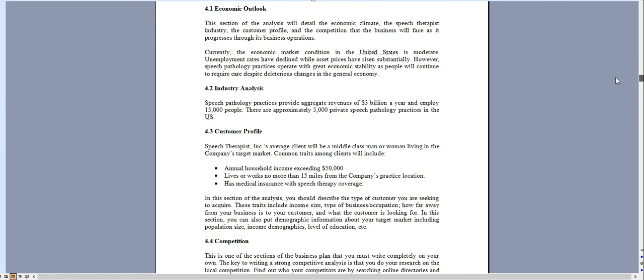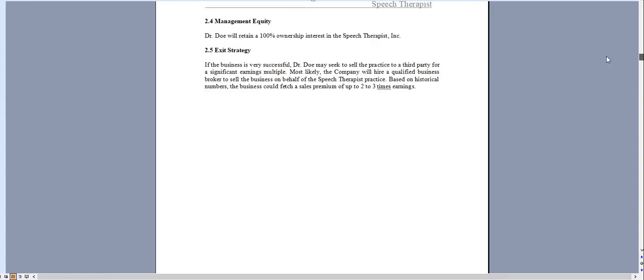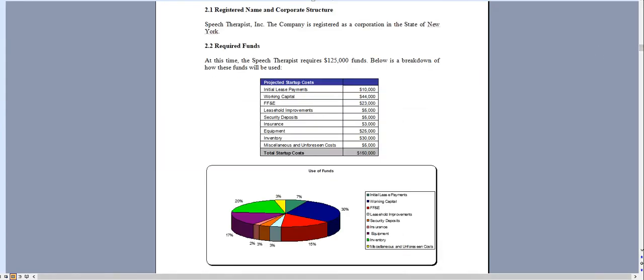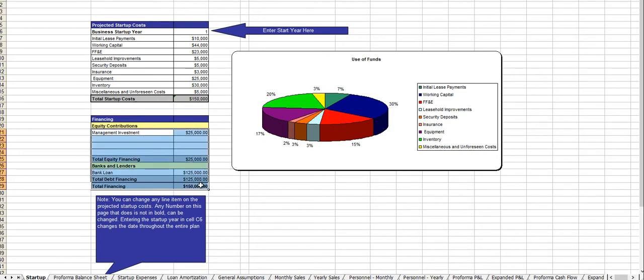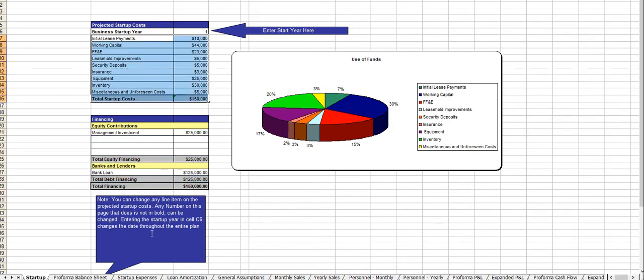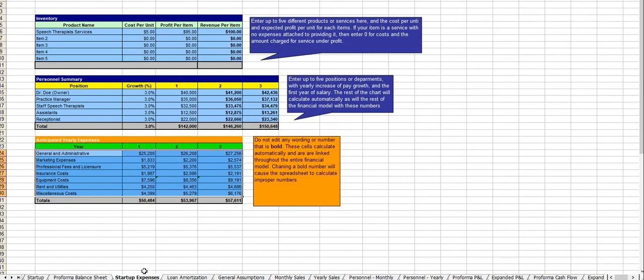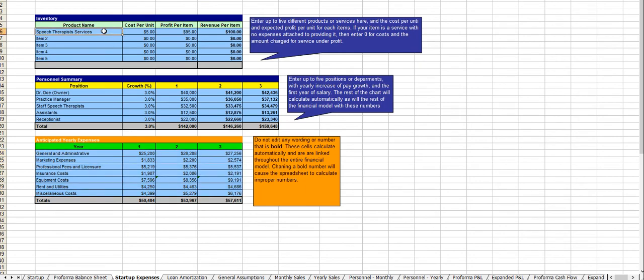Let me scroll back up real quick and here's the financial model. Very easy to use, all the instructions are right on each tab. Here you put in the amount of money you're looking to raise and how you intend to use those funds. From there you put in your revenue streams and you could add additional ones as necessary.